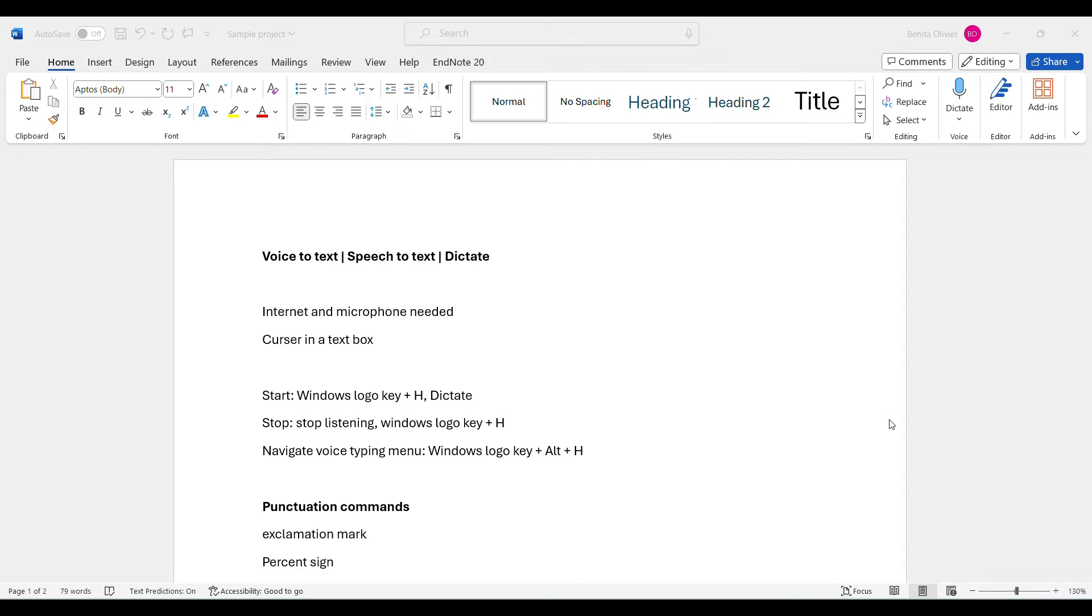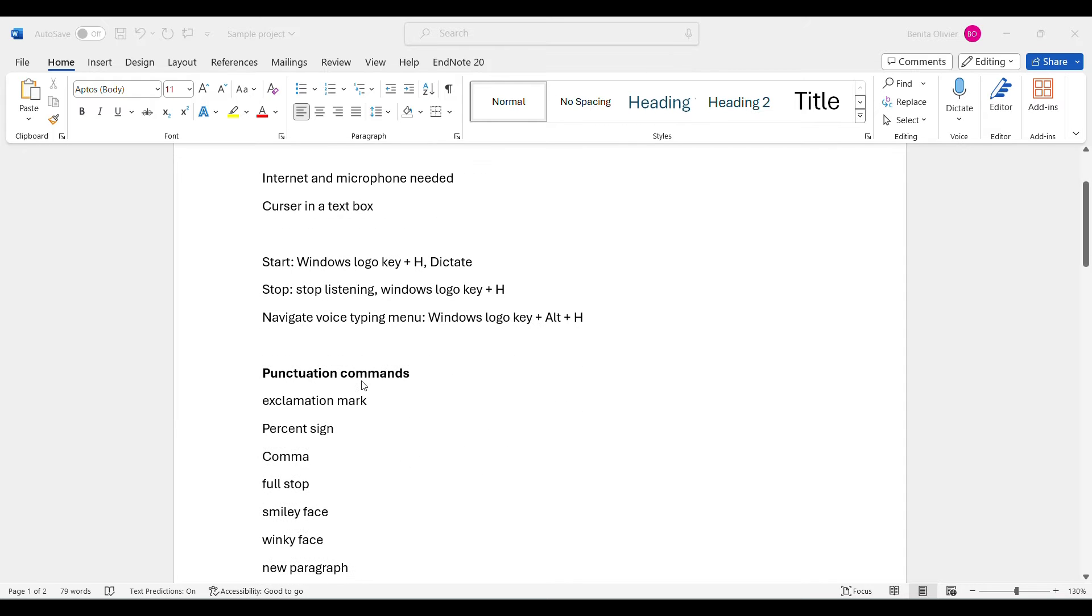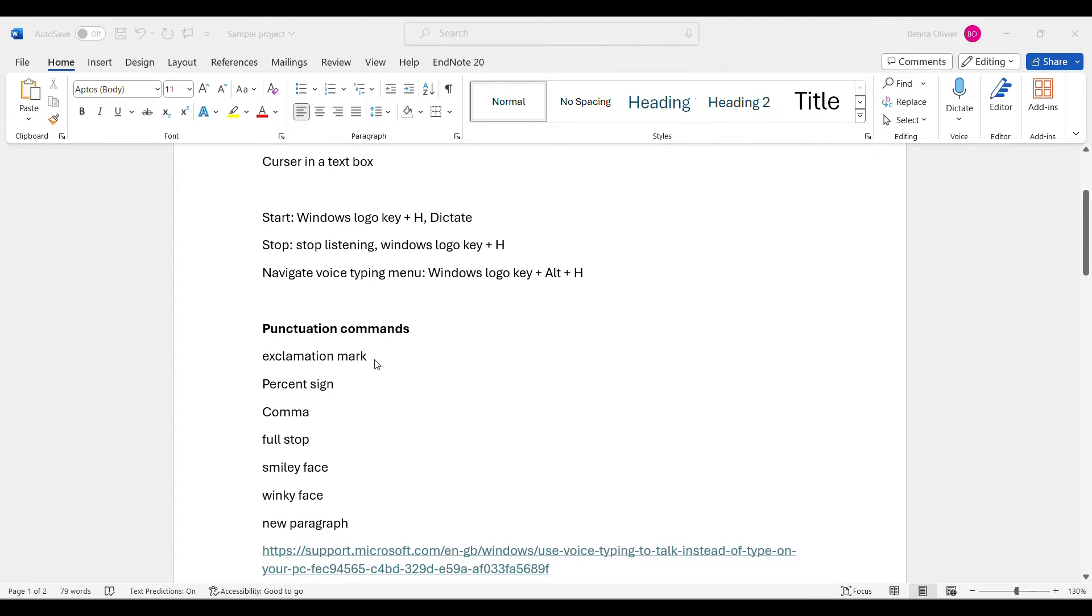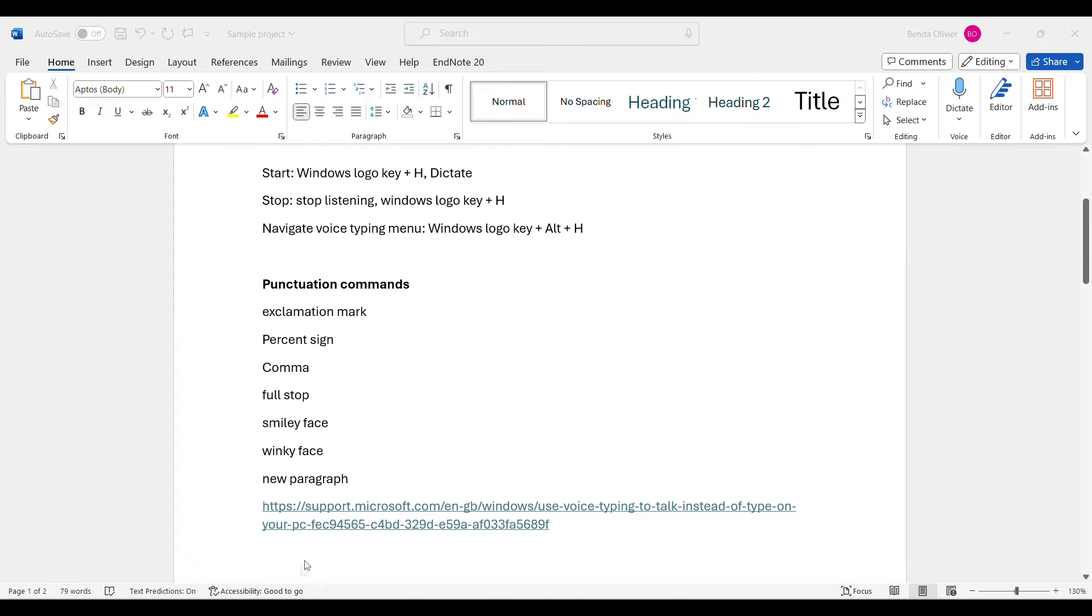To use it, you'll put your cursor in a text box somewhere. Then you can start the dictate function by pressing the Windows logo key plus H, or just click the dictate button. Let's try it out.